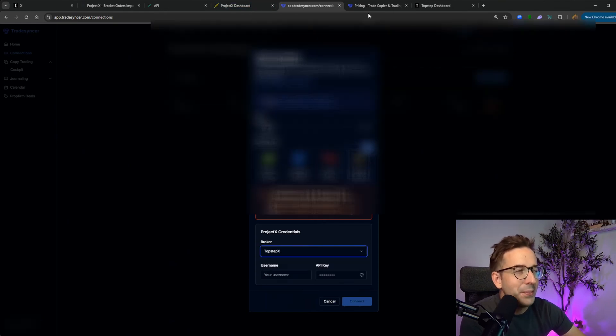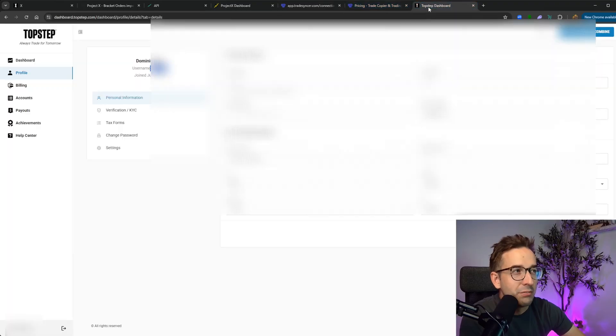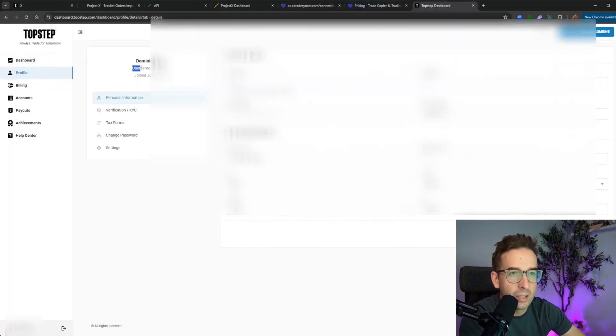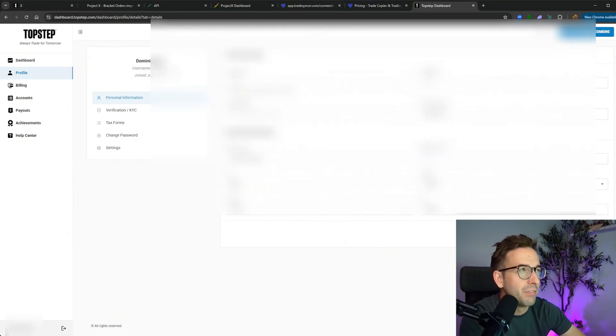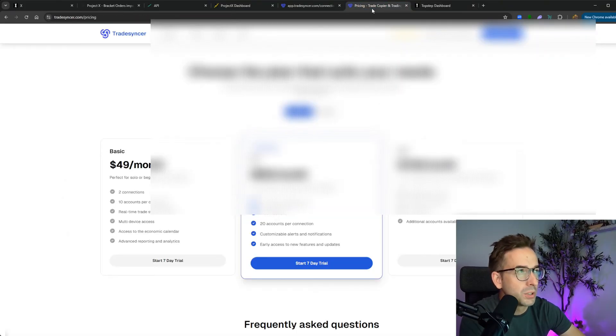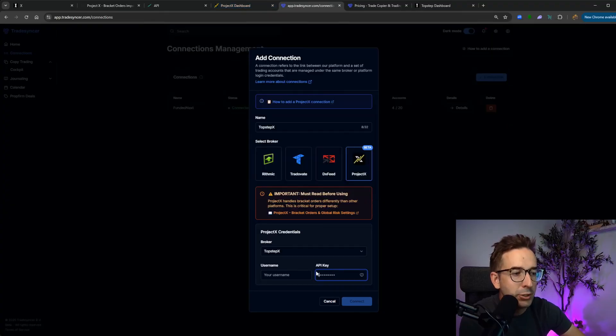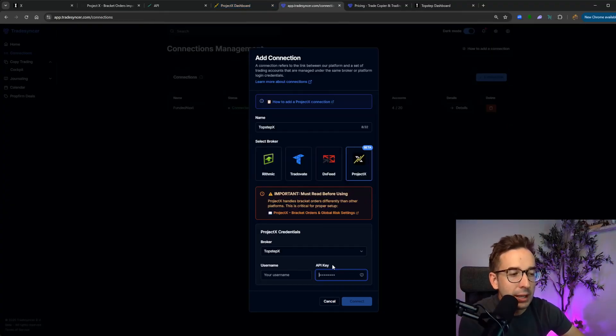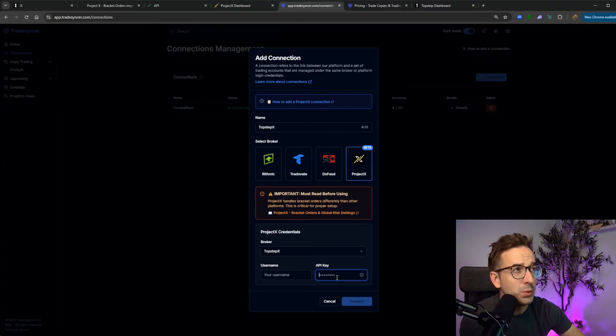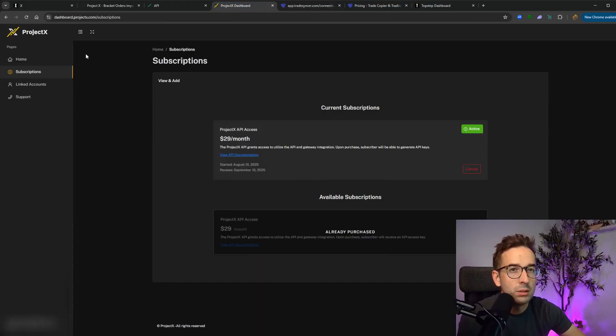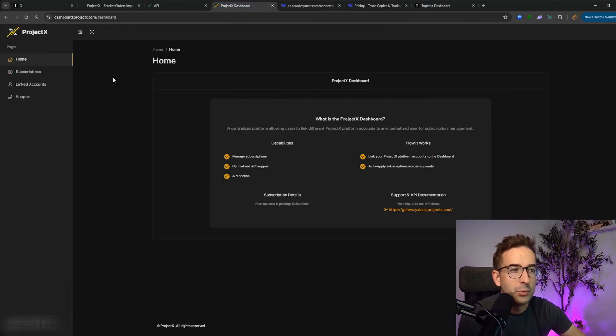Your username can be found here. It is not the email that you log in with. You can find it in your TopStep dashboard under profile. And right here where it says username, this is where you can find your username. That's going to be your username. It's not an email. And your API key, to generate an API key, there's a couple of steps that you need to do.